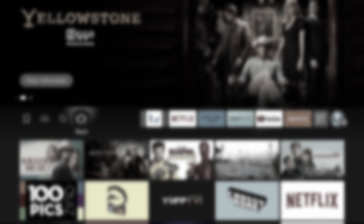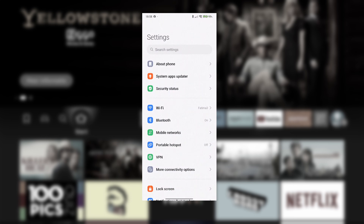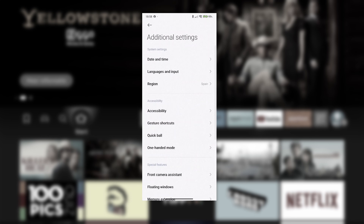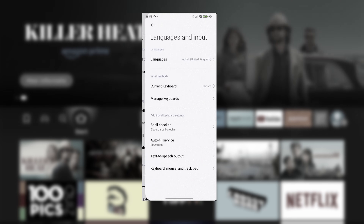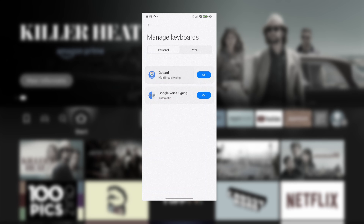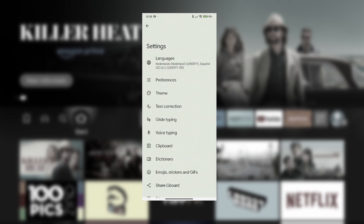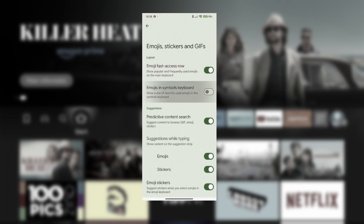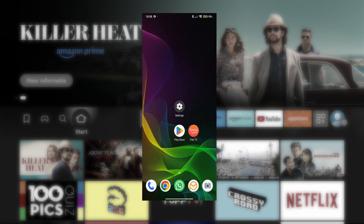Later on, you'll need emojis, so let's enable them on your phone's keyboard. Open the Settings on your phone and select Additional Settings. Tap Language and Input, then Manage Keyboard. Now tap your keyboard, select Emojis, Stickers and GIFs, and finally turn on Emojis Fast Access and Emojis in Symbols Keyboard. Keep in mind that settings can differ per phone.